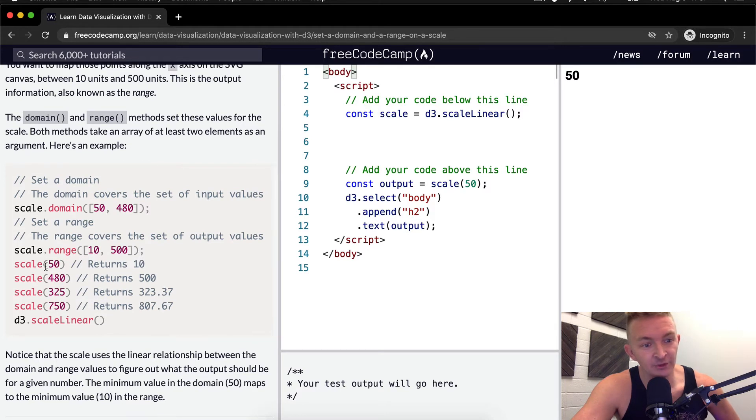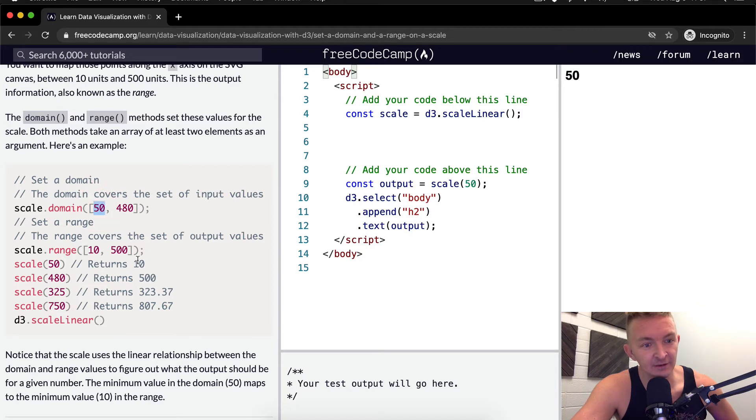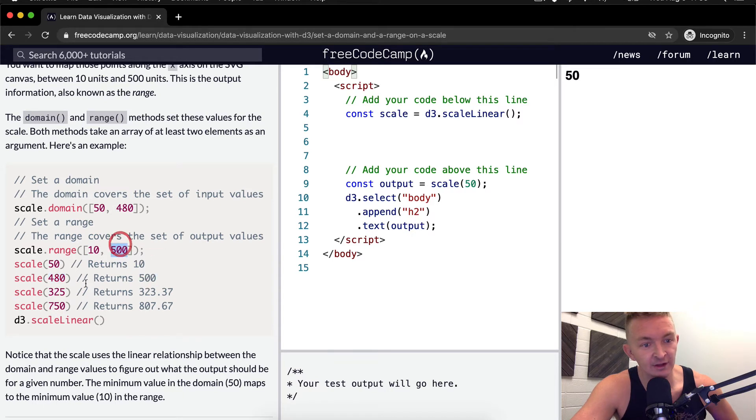If we do scale at 50, it returns 10. So it's just feeding back our relationship. 480 returns 500.